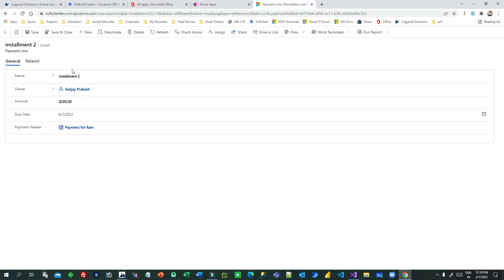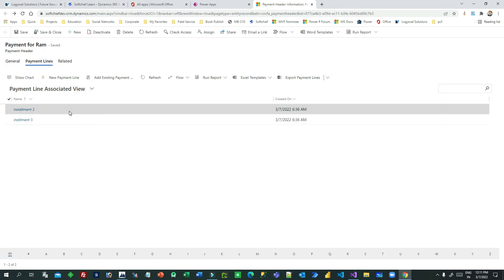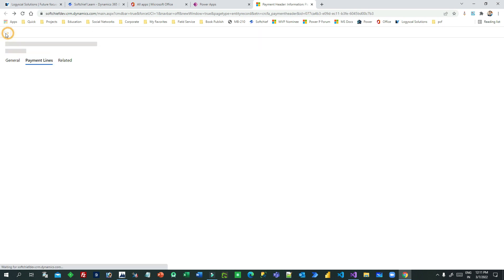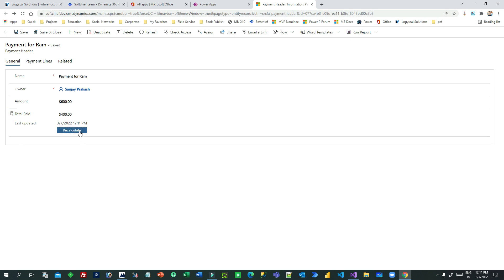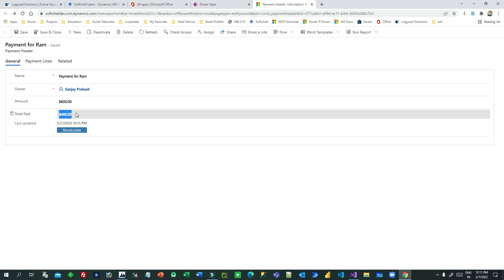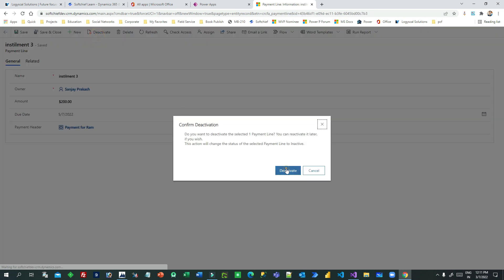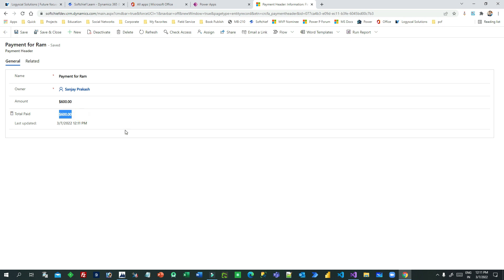Let me enable the plugin - I had just disabled it to show you. Now once it is enabled, if I go to the payment header it currently shows 200. I'll go to another payment line and try to deactivate it. Once deactivated, immediately the payment header total paid amount is updated - you can see it's now 400. I don't need to click the Calculate button and recalculate; it automatically calculates because of the plugin.